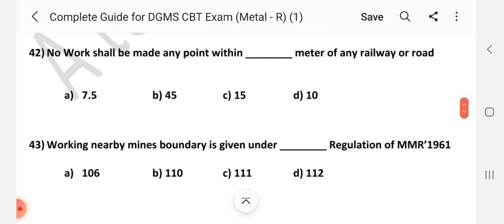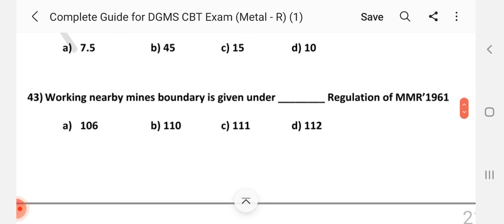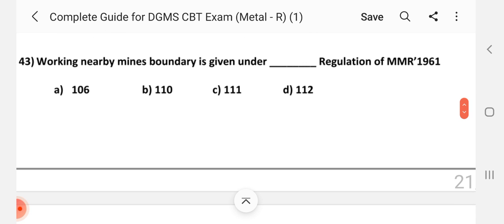Question number 42: No work shall be made at any point within dash meters of any railway or roadway. Answer is B — 45 m. Question number 43: Working nearby mines boundary is given under dash regulation of MMR 1961. Answer is C — Regulation 111.